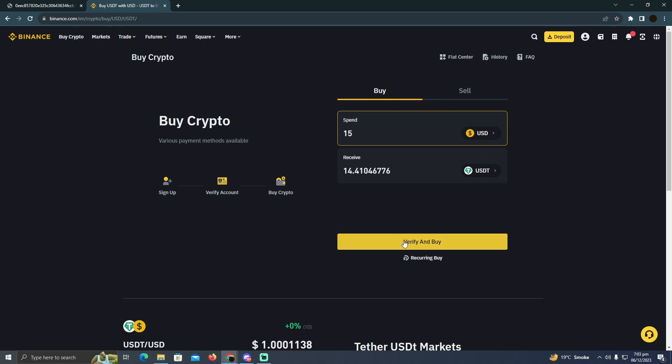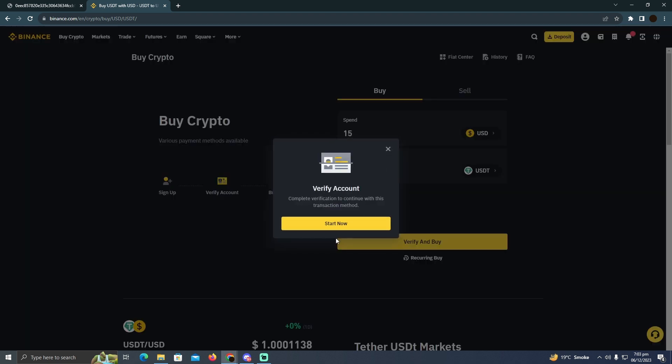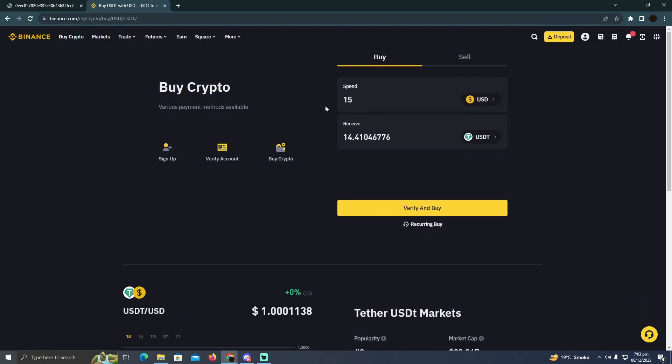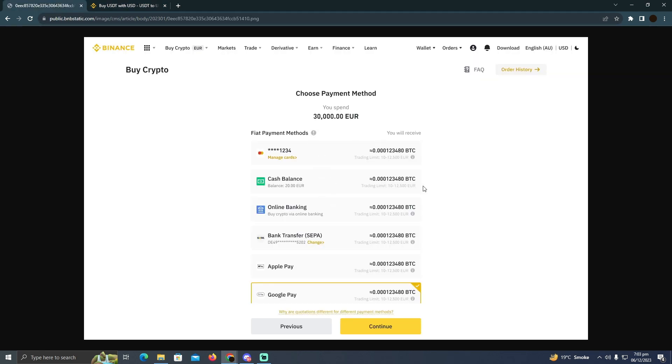Now they want me to verify the account, but in your case it should take you to the checkout or payment option. These are the payment methods you can use.